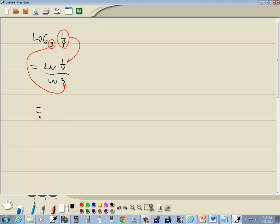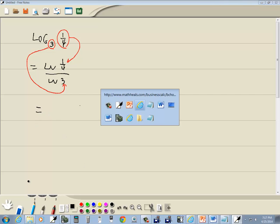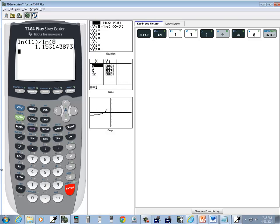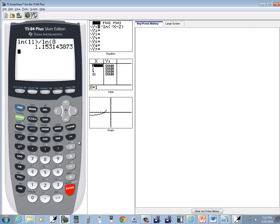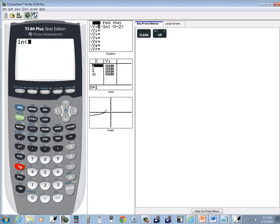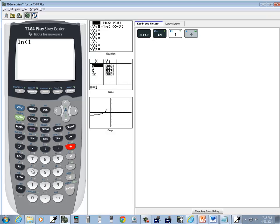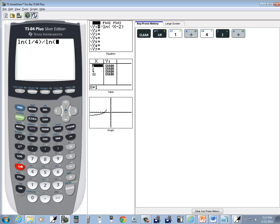The reason why we write it in that form is we can now plug it in our calculator. So I do natural log of one-fourth, close parentheses, divided by natural log of three.